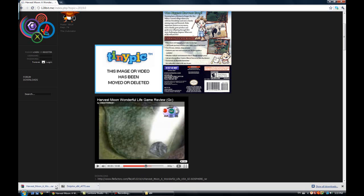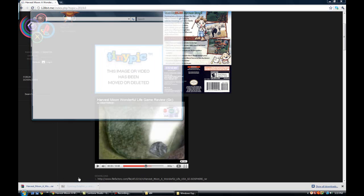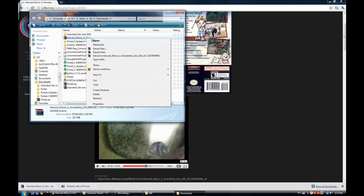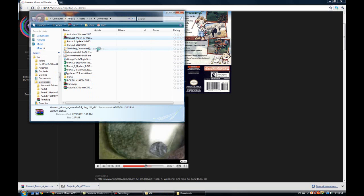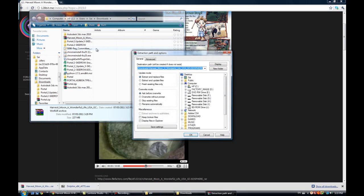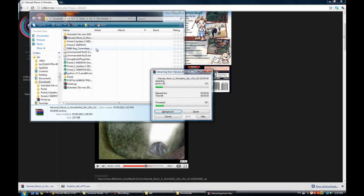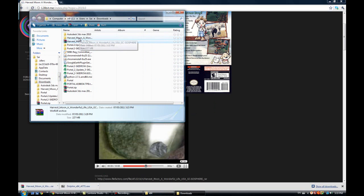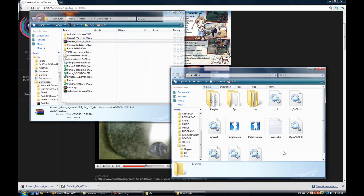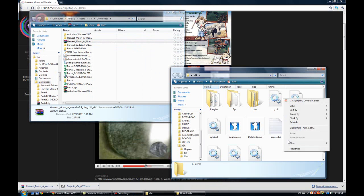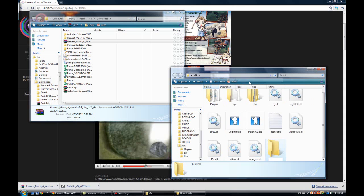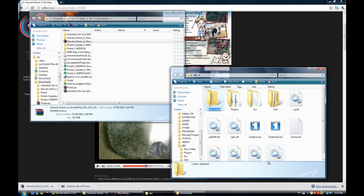So I've finished downloading it. So you want to show in folder, find it in the folder and extract it. Just doesn't take a while. Okay, that was pretty fast.